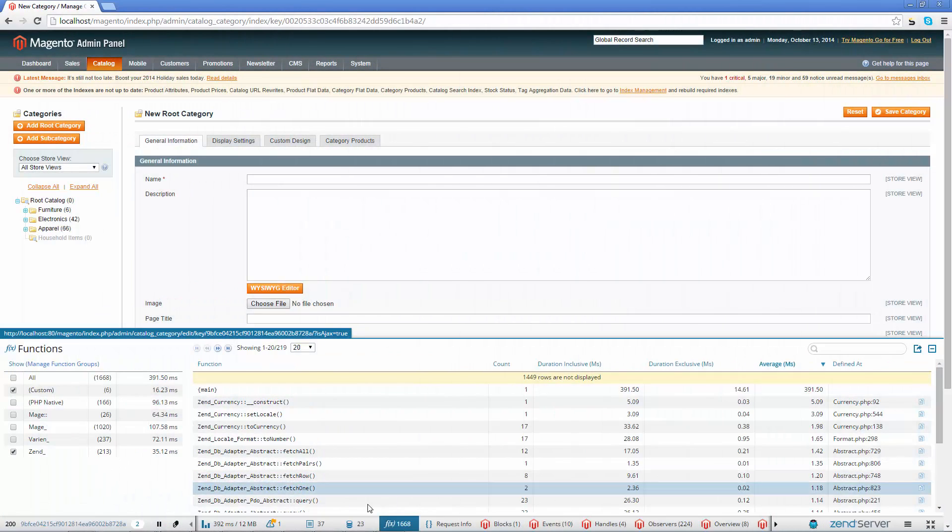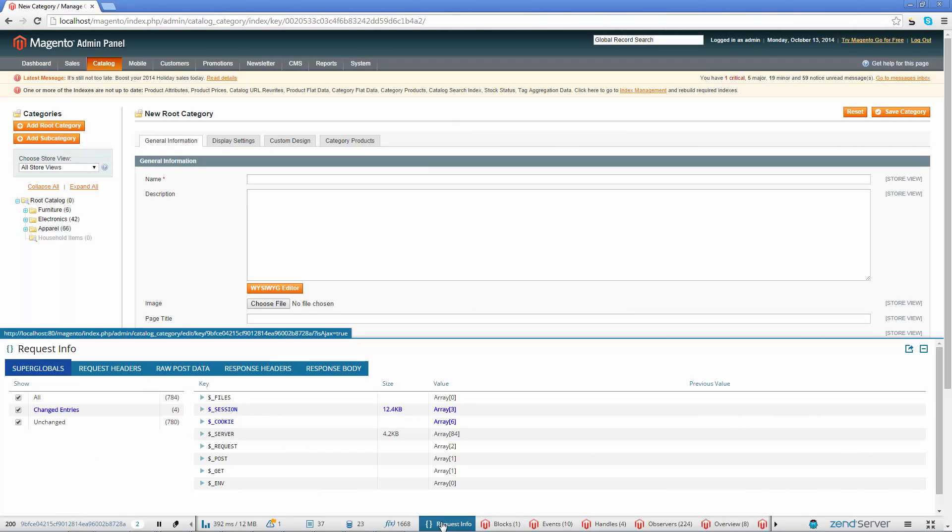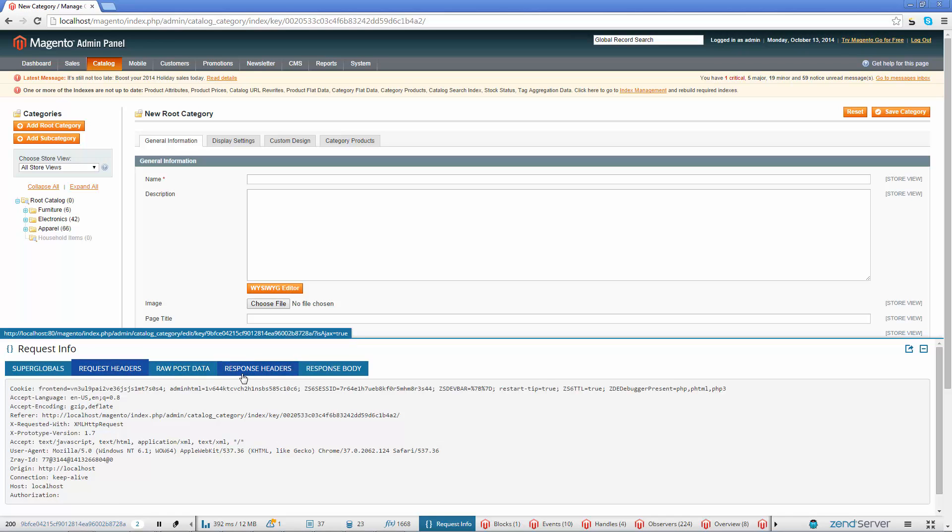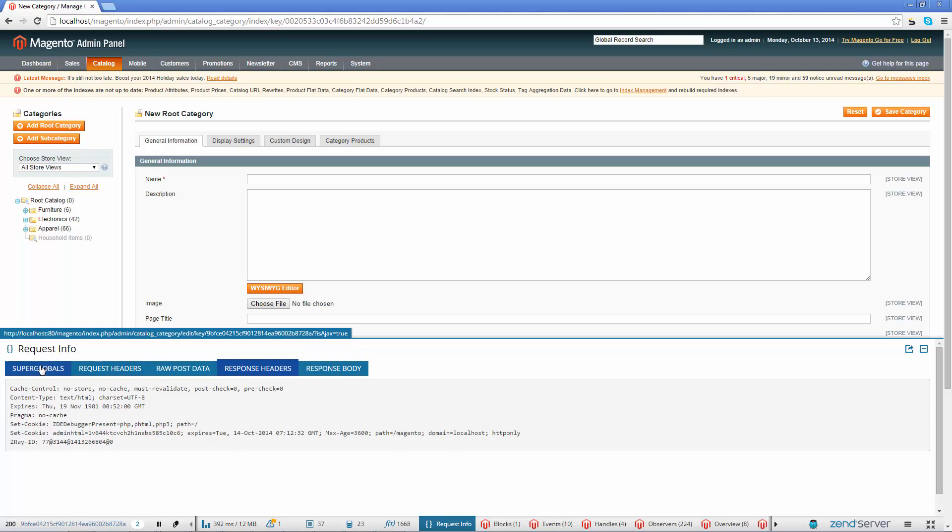Open the Requests Info panel to view the PHP Superglobals used in your code and other info about the request, such as the request headers and the response body. See for example if the value of your session or cookie Superglobals changed and how.